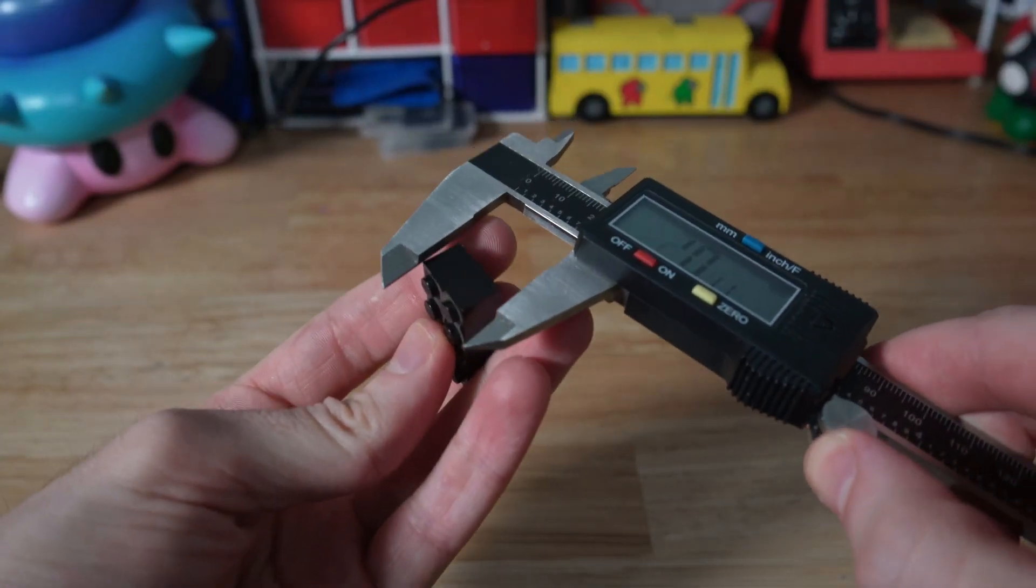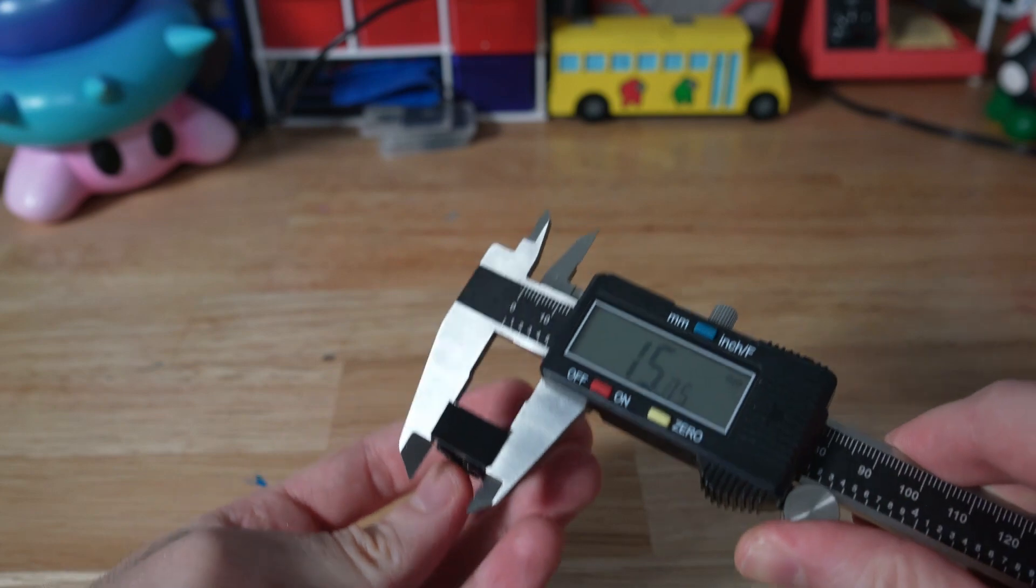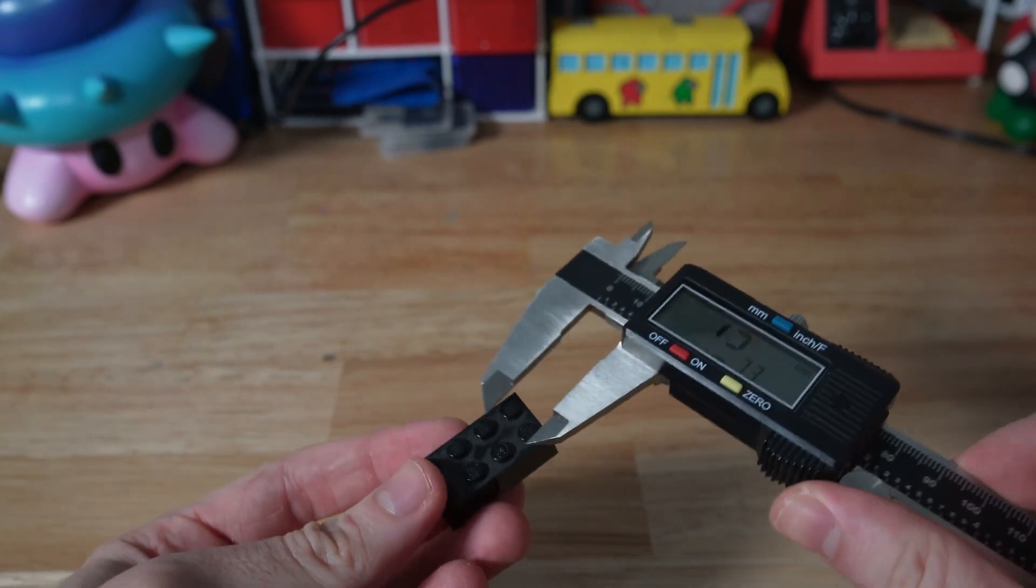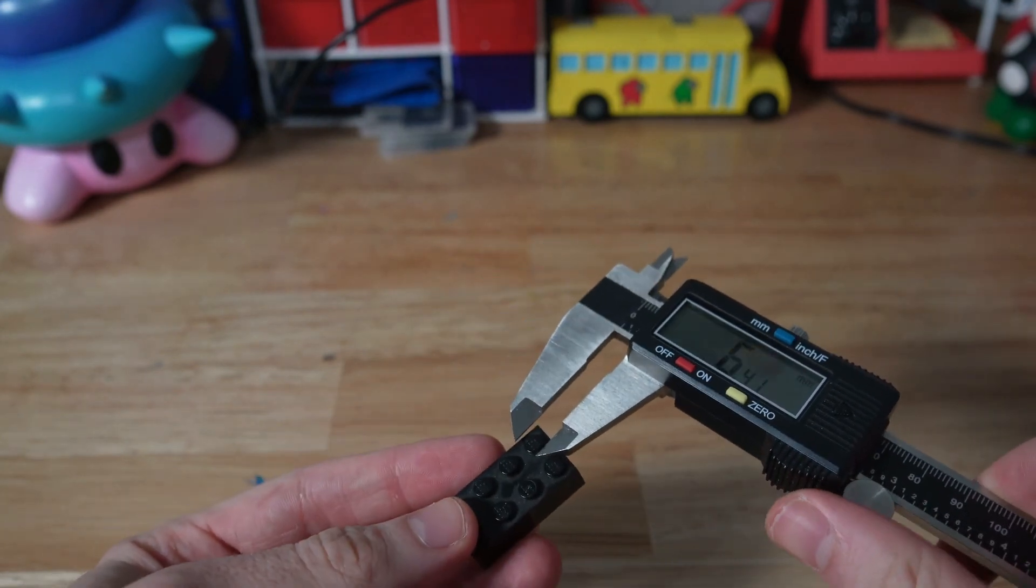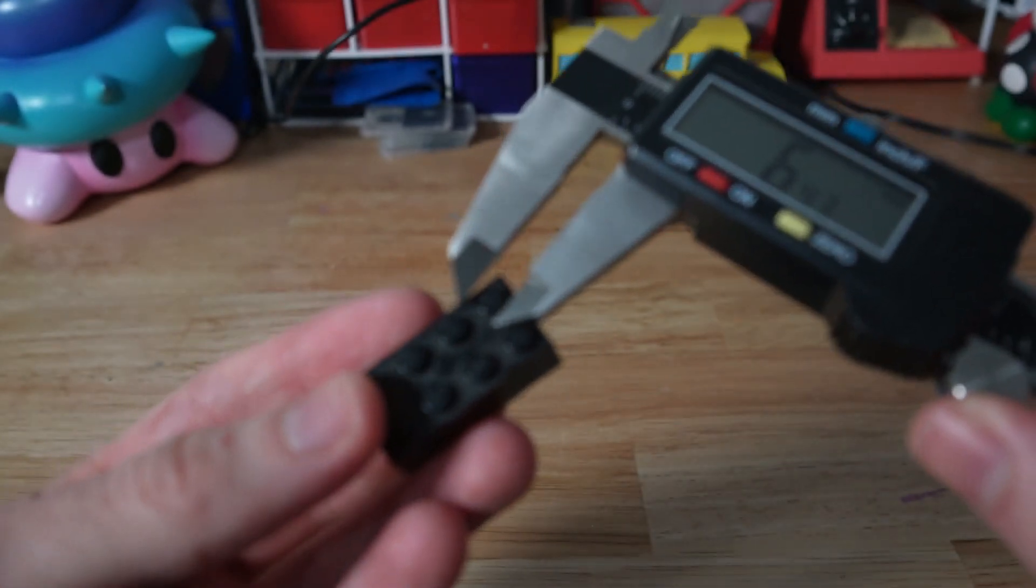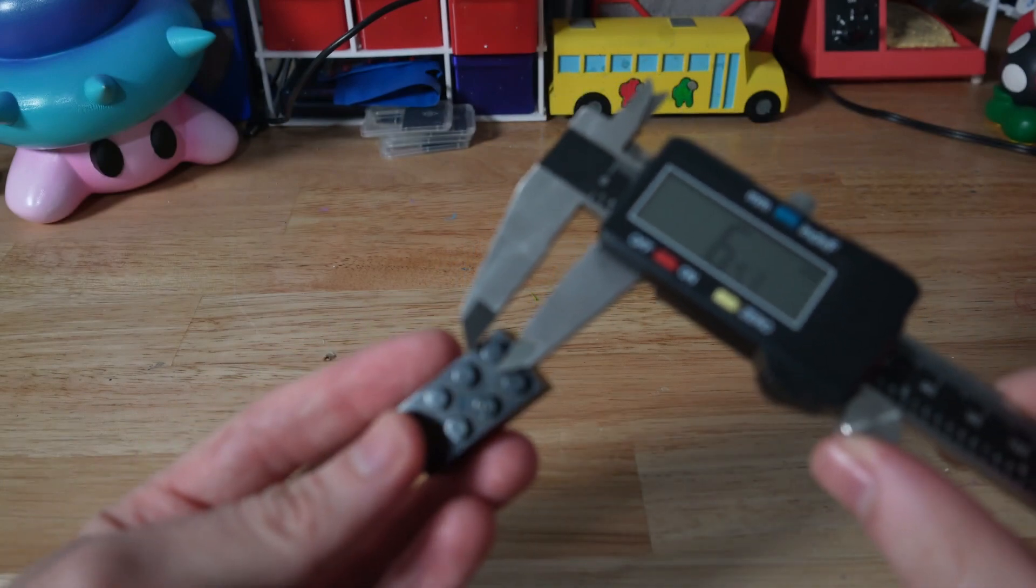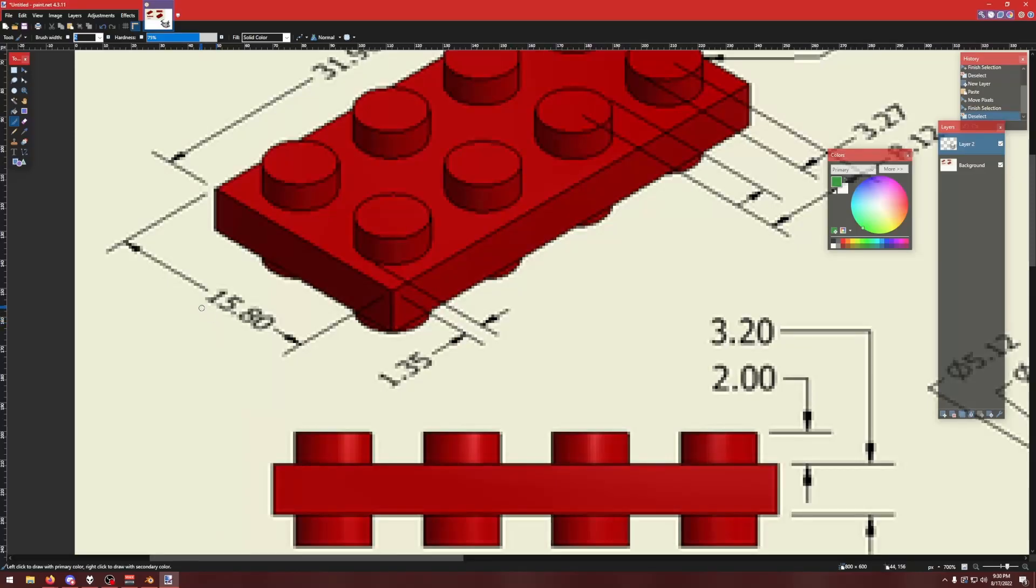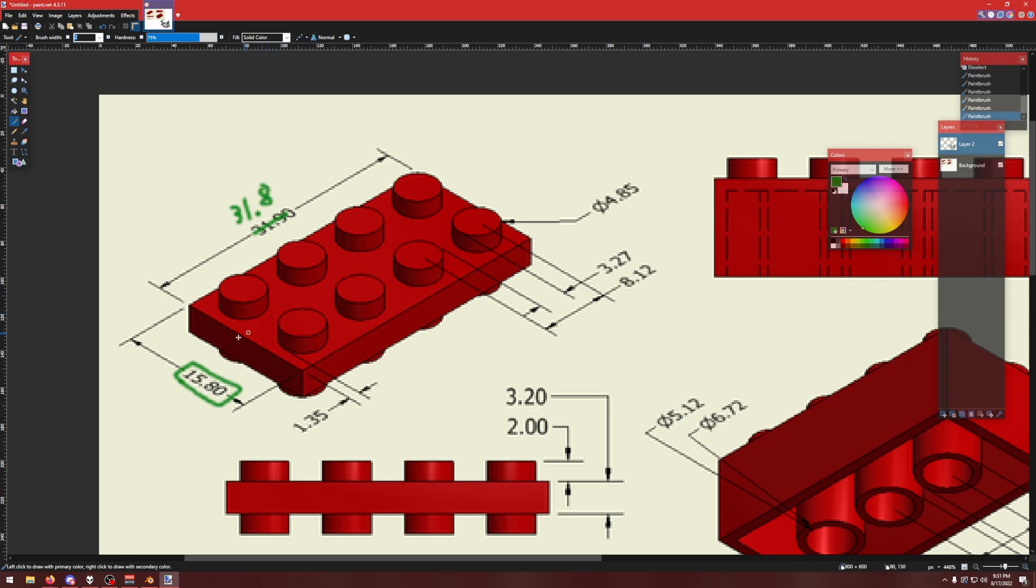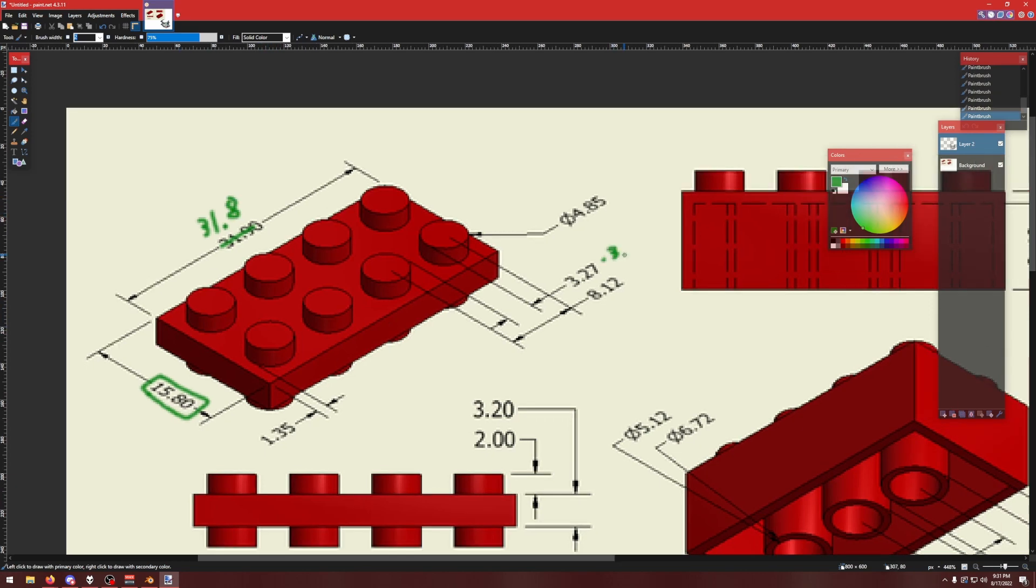And I did actually measure LEGO pieces with calipers and compare them to values I found online. What it ends up being is that each LEGO stud is an 8mm space, but LEGO does give you 0.2mm tolerance on all pieces. So two studs width would be 16 minus 0.2 for 15.8. Four studs would be 32 minus 0.2 for 31.8. And that gave me all the dimensions I needed to pretty much start at this point.